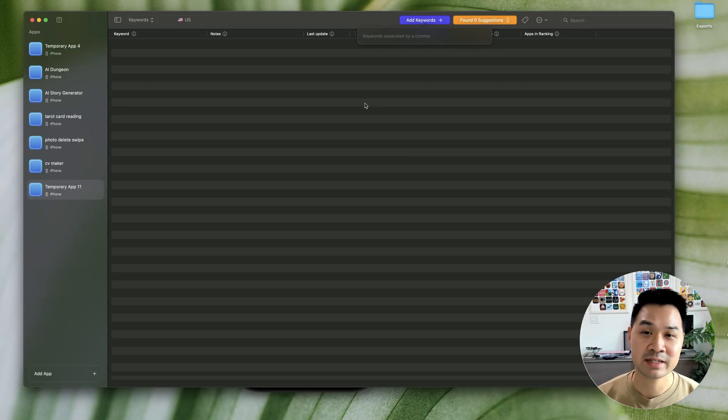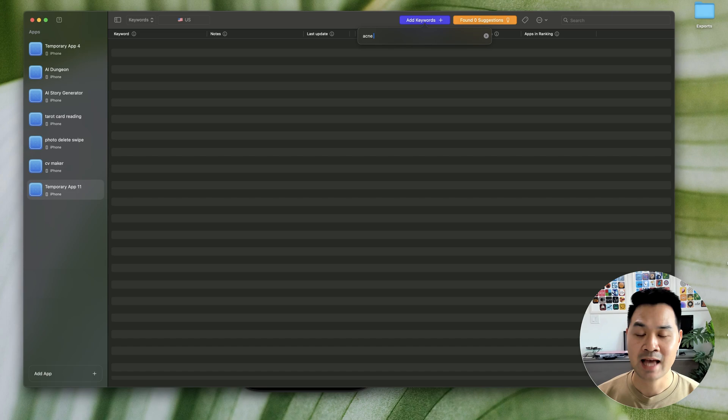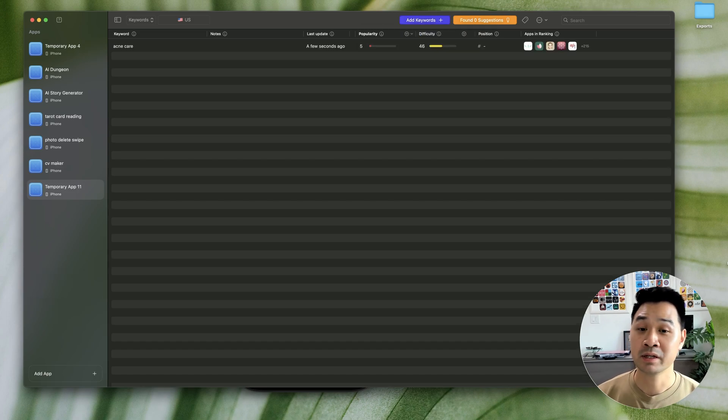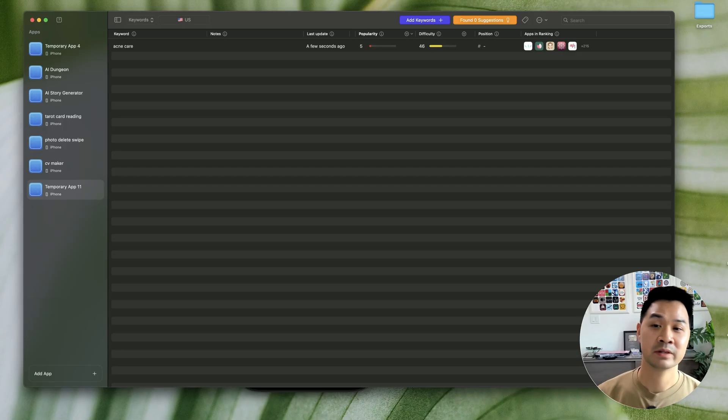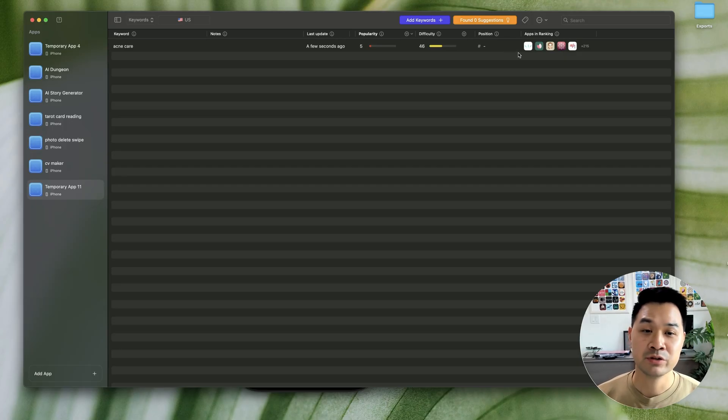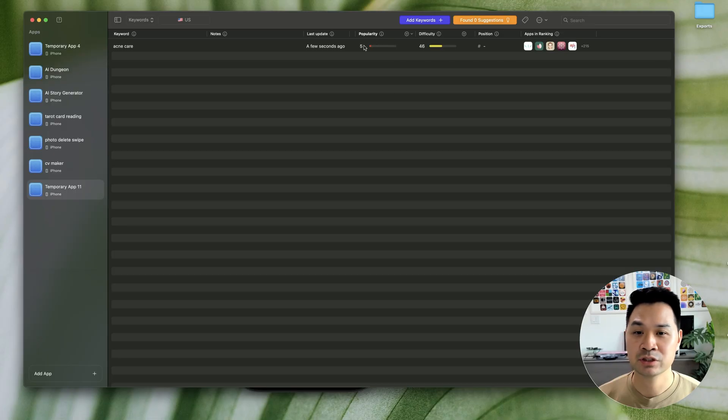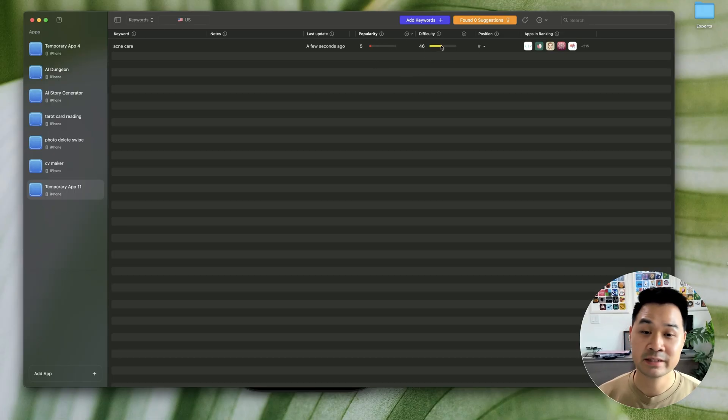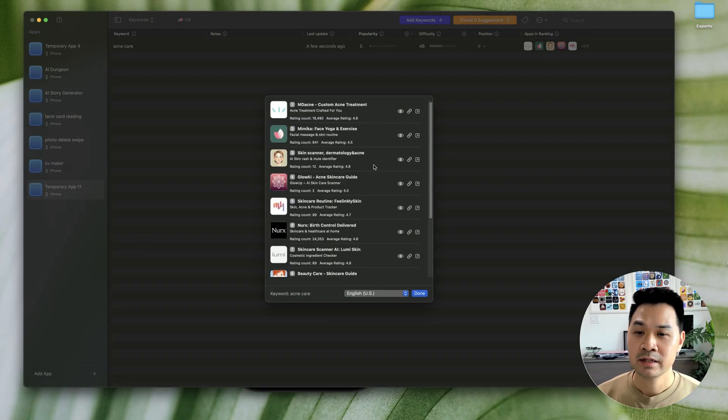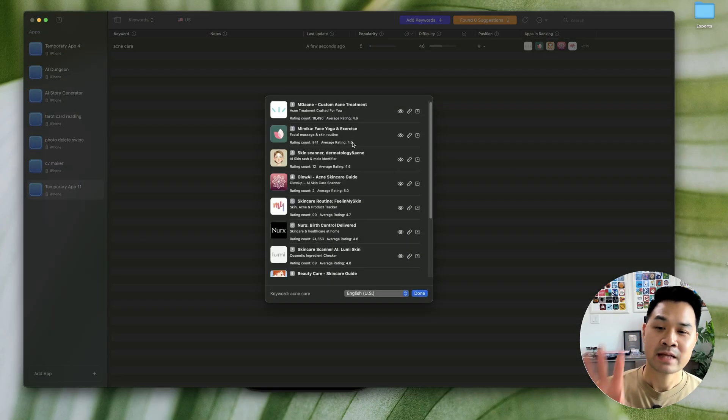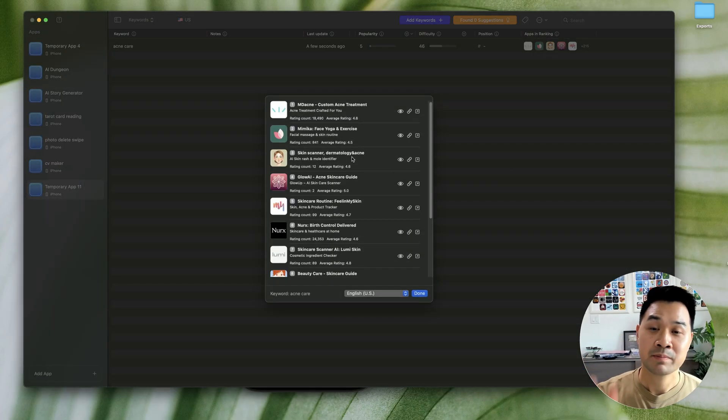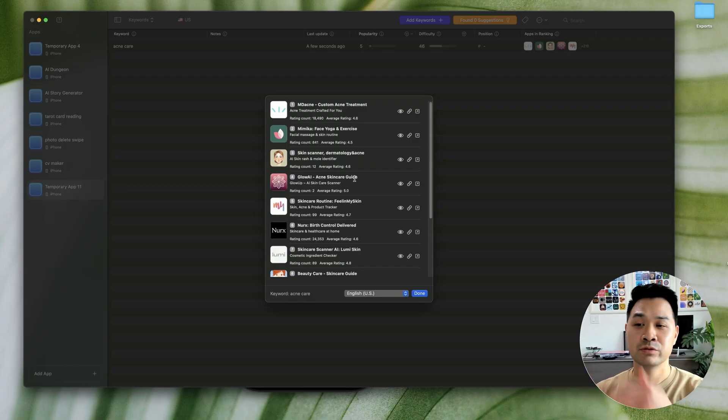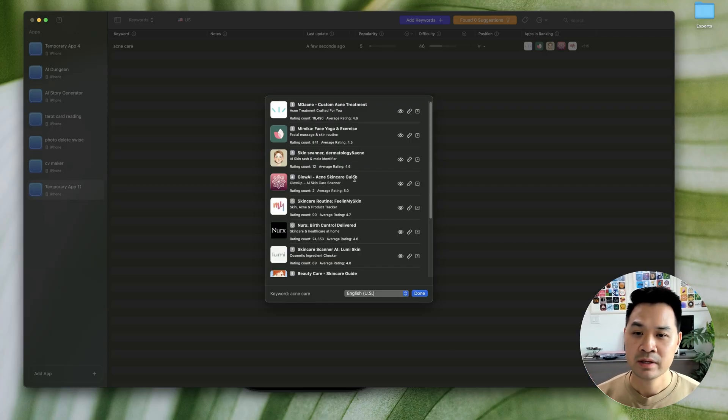So I'm going to use an example such as AcneCare. Maybe someone is looking for an app to help them with their acne. What you're going to do is take a look at the apps that are ranking. So you can just ignore the popularity and difficulty. You're going to click on the apps that are ranking. So these are the apps that are going to show up in the app store when you search for AcneCare.